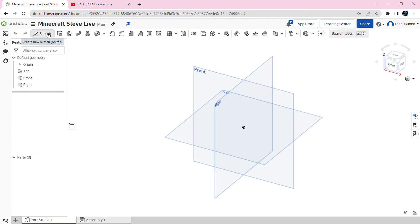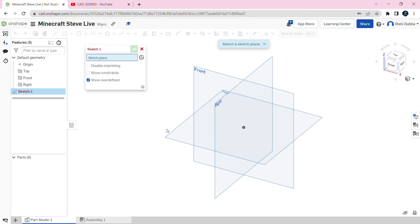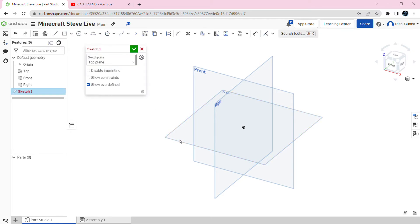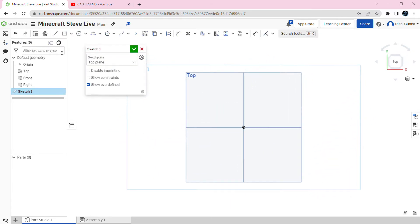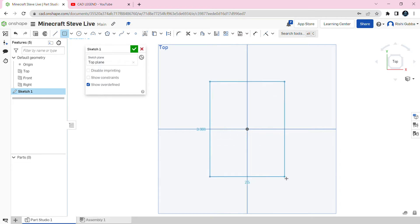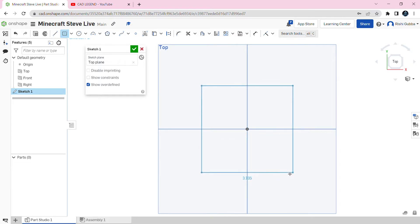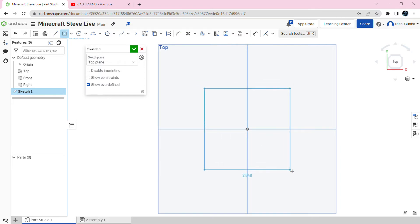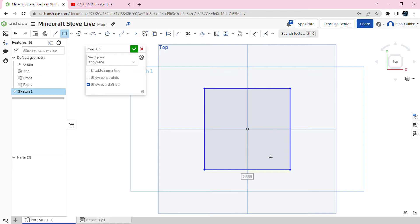First, click on the sketch option and select the top plane as your sketch plane. Right click and view normal to the sketch plane. Click on the center point rectangle option and create a rectangle in the middle. Hold Alt to make it a square. We're going to make it two inches in diameter and make the dimension two inches.